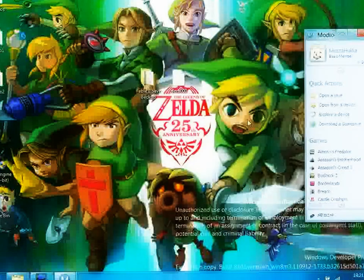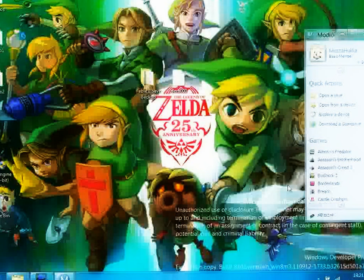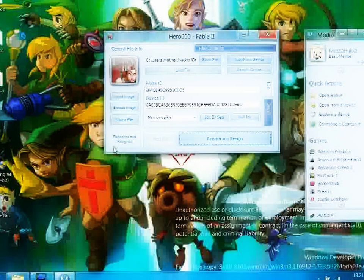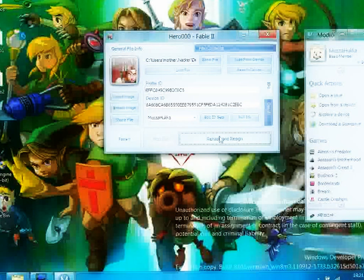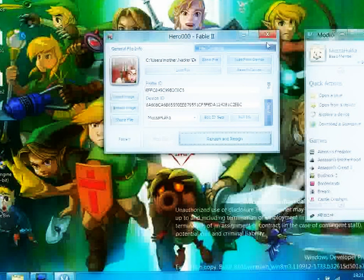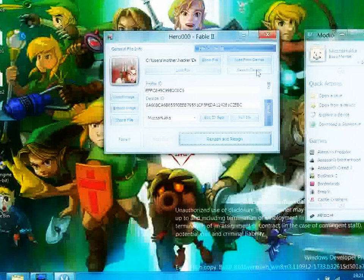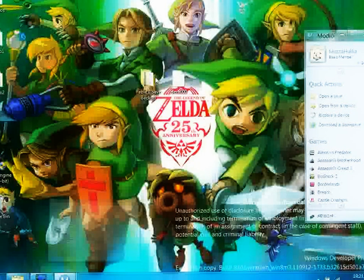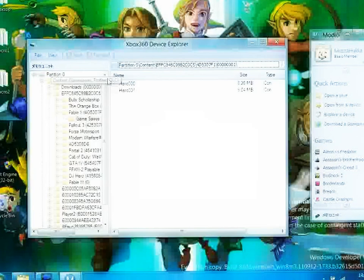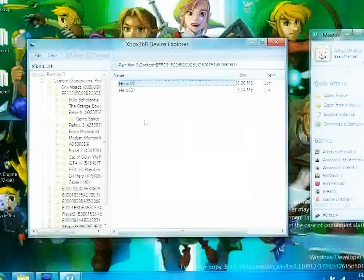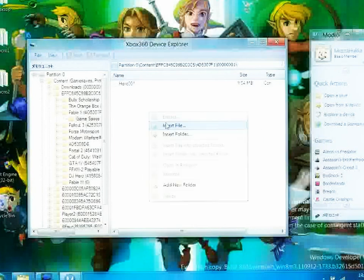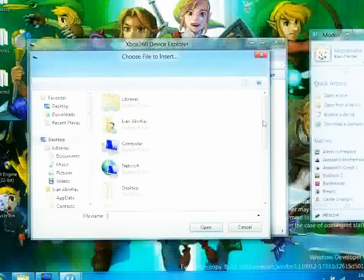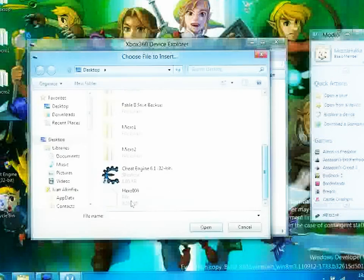Now this file you want to open and save here. Click on hero000, wait for it, and click rehash and resign. It should say rehash and resign. You might want to click that button a few times just to make sure. Although it might be tempting to press save this to device, don't do that. Instead go back to Explore 360 device explorer, delete this file, and now insert a file. Insert the newly modded hero00 file.